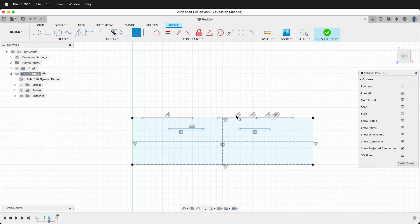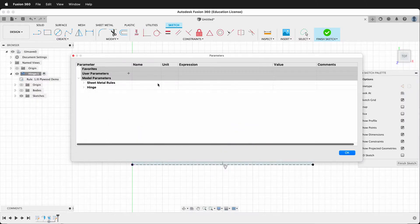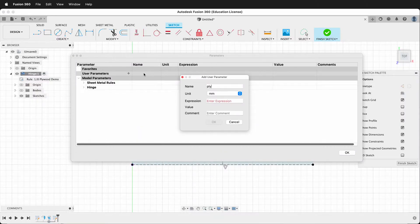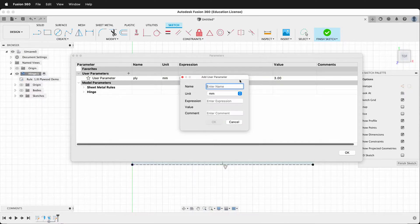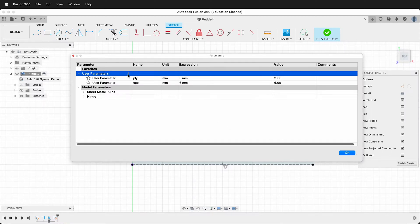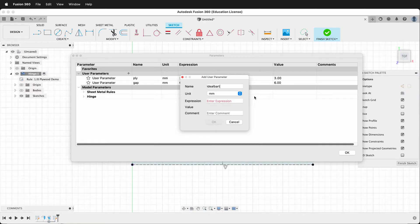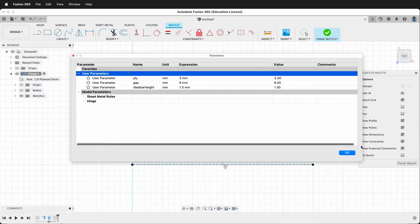Now we need to make some user parameters. Go to Modify > Change Parameters. Our first parameter will be 'ply' — the thickness of our material, which should match whatever sheet metal rule you created. Next I'll make a parameter called 'gap' — this will be the gap between the slits we cut with the laser cutter to make the living hinge, and for this pattern it will be 6 millimeters. Then we'll also add 'ideal bar height' set to 1.5 millimeters — this is the ideal spacing of the little slats that make up our living hinge.